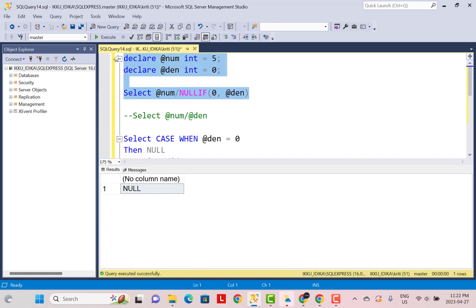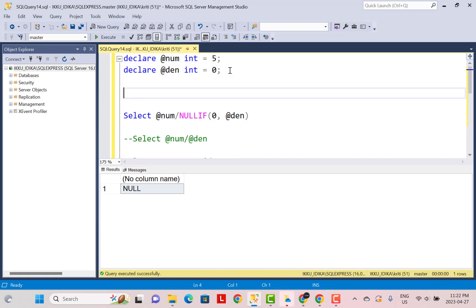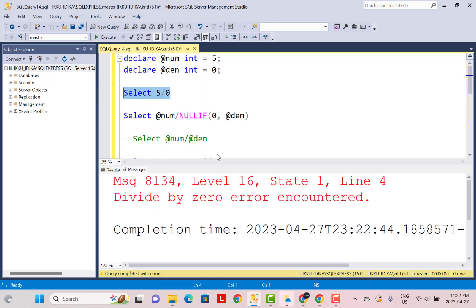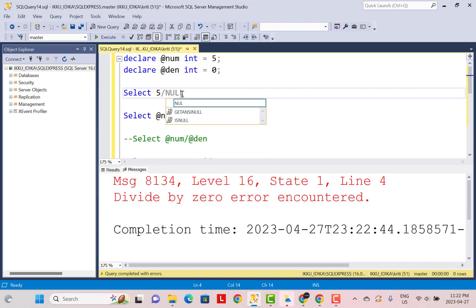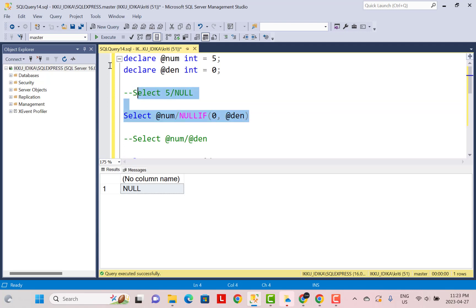If you're not already aware, dividing by NULL in SQL gives a result of NULL. We can verify this: if you divide five by zero, you get a divide by zero error; but if you divide five by NULL, you get NULL. That is what we desire, and this is why our logic here is going to work.